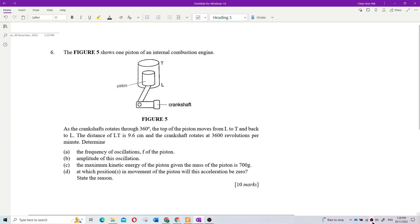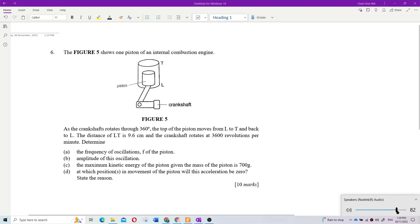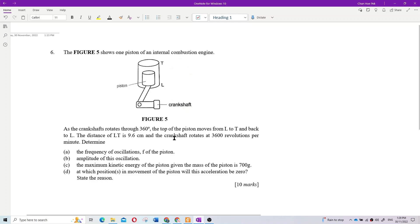Figure 5 shows one piston of an internal combustion engine. As the crankshaft rotates through 360 degrees, the top of the piston moves from L to T and back to L. The distance LT is 9.6 cm and the crankshaft rotates at 3600 revolutions per minute. Determine the frequency of oscillation of the piston.